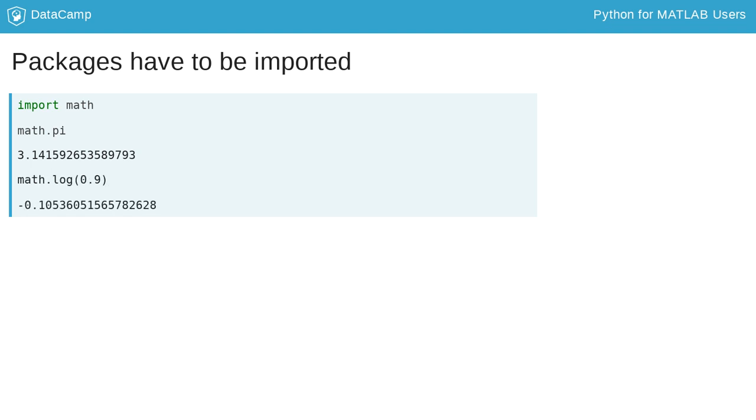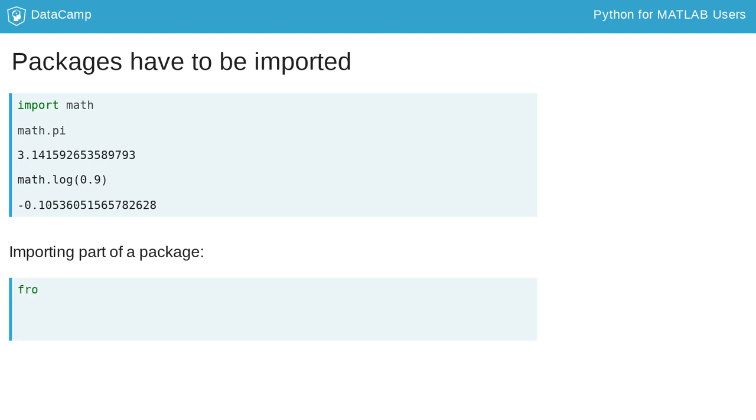If there is just a specific part of a package that you want to import, say the function log from the math package, you can use from to import just the thing you want.